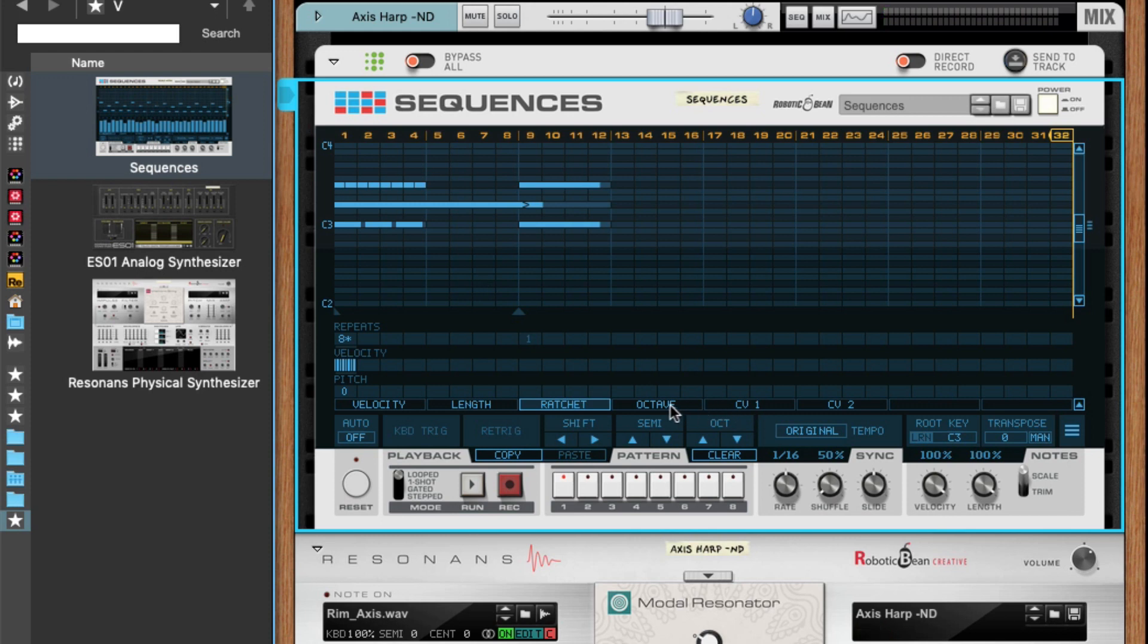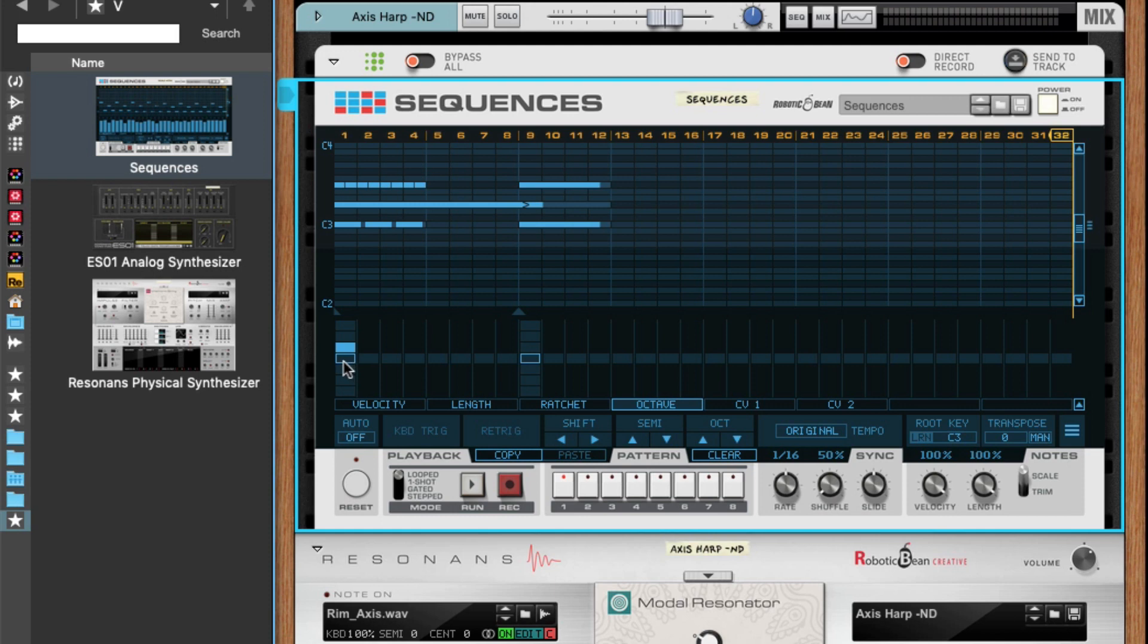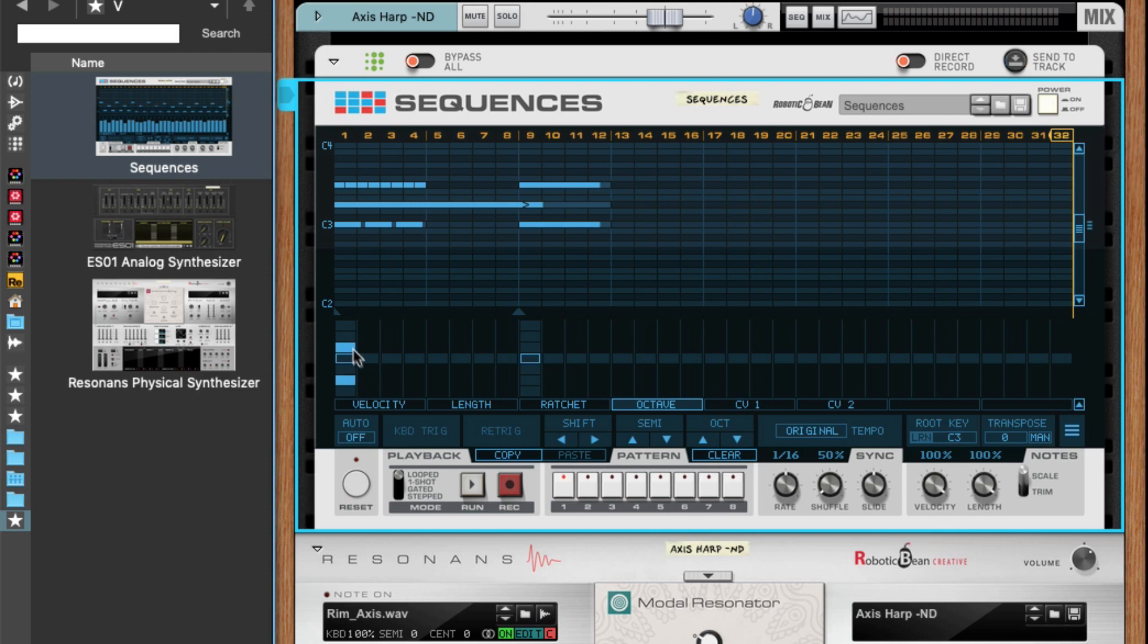For octave, there is a slight difference. If I raise this one one octave, you see that this one is active—there are some notes that are not octave shifted, and there is at least one note that is octave shifted one up. If I do like that, you will see that all used octave shifts are indicated.